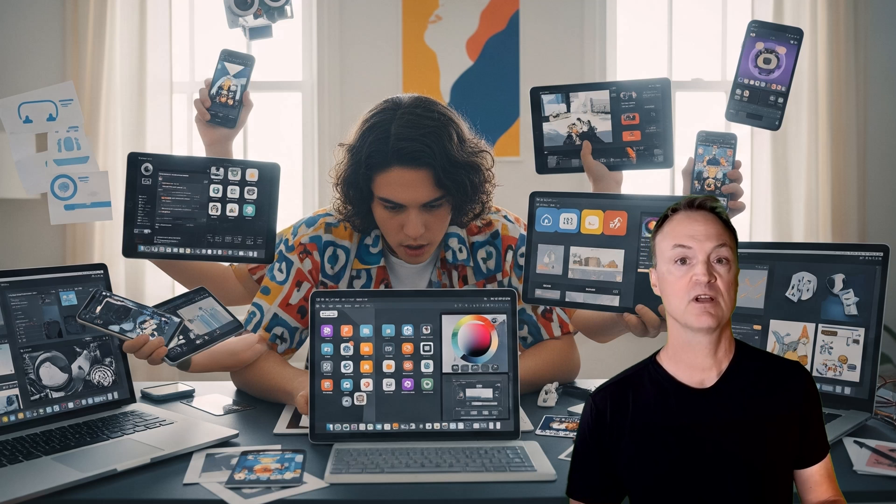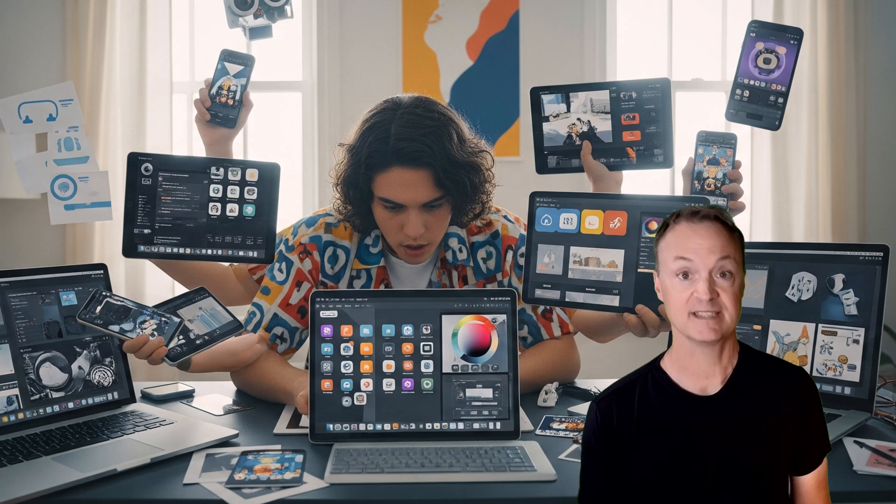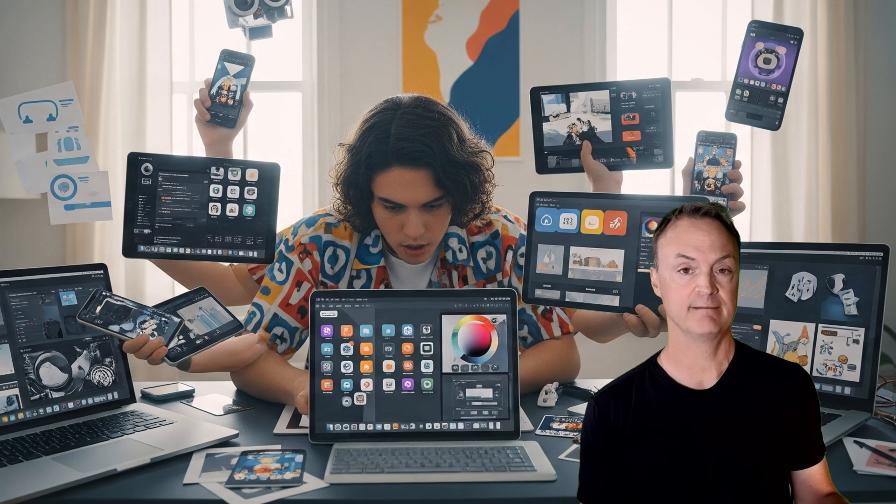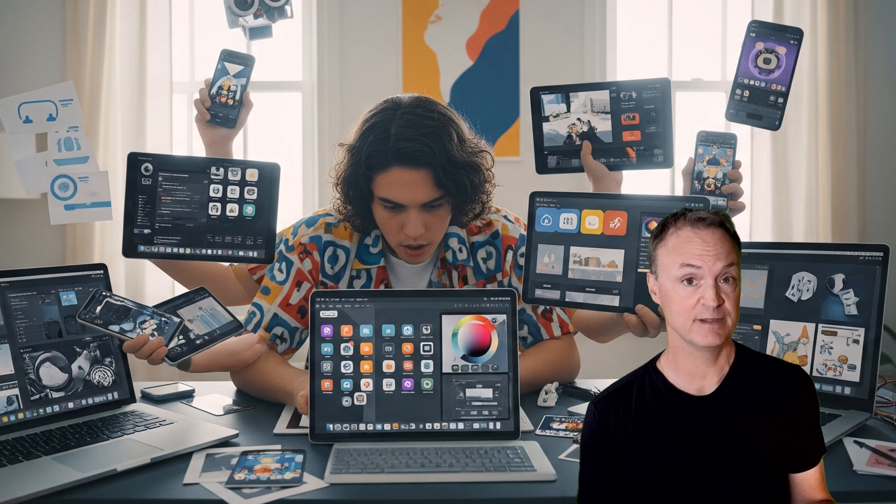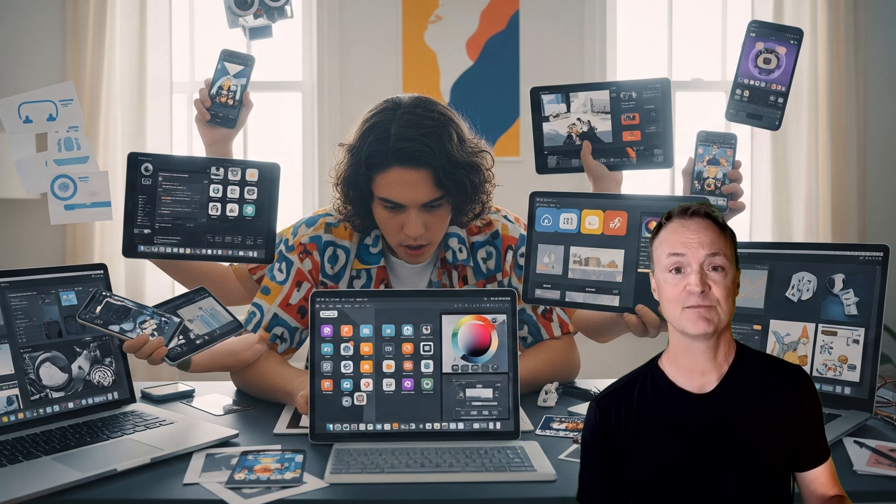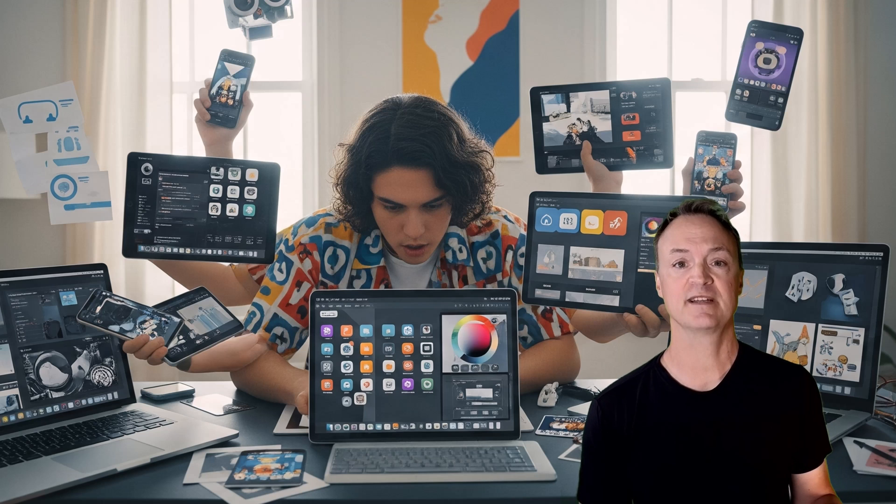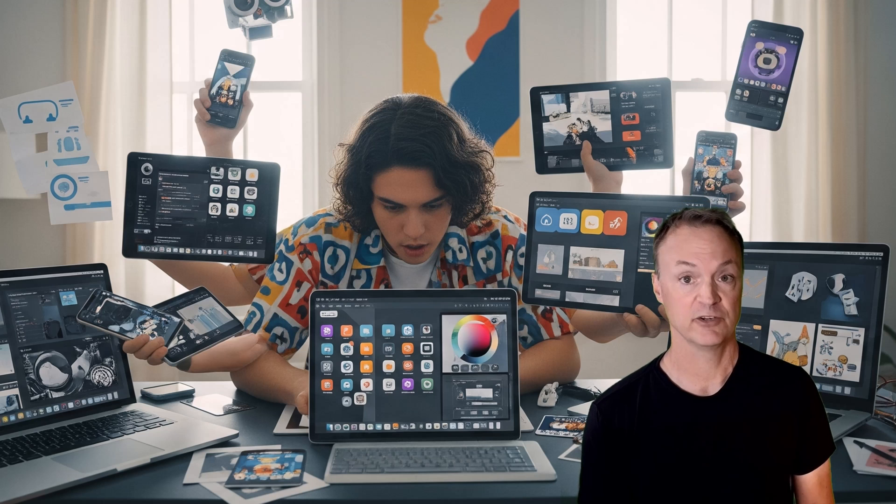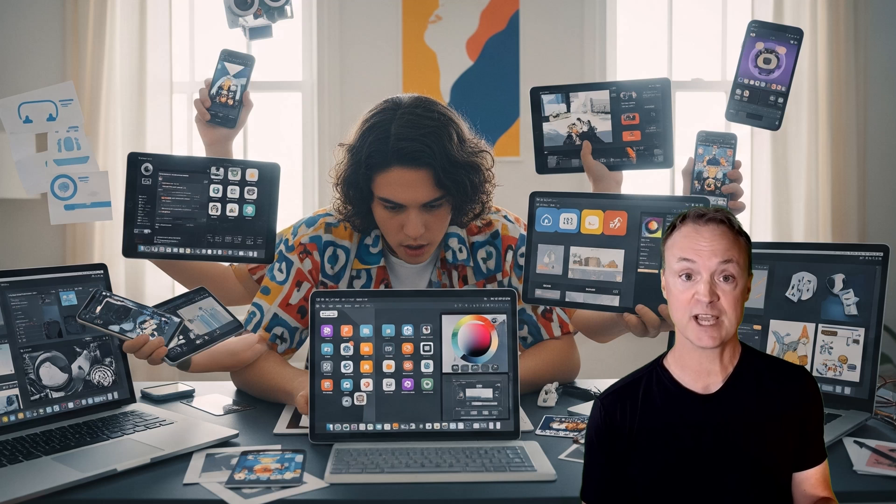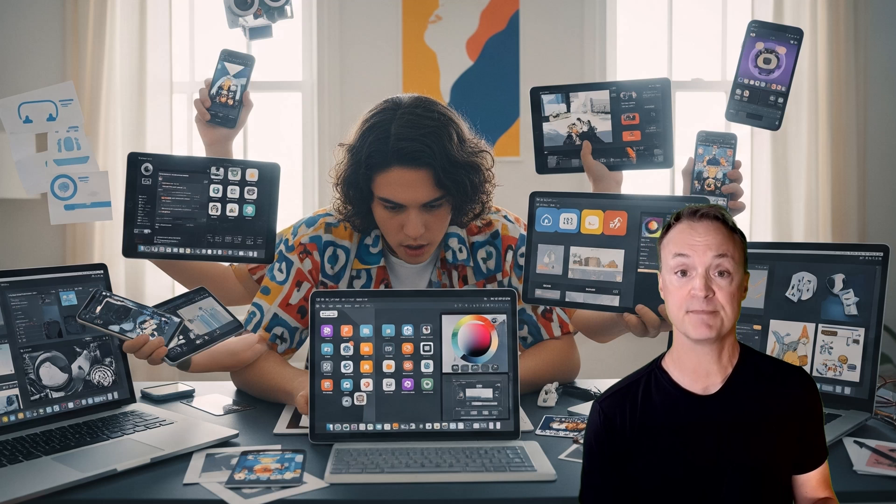For too long, our tools have forced us to juggle. A separate app for reading, another for note-taking, a different AI for summarization, and a dozen more for organizing. It's like trying to build a cathedral with a set of mismatched toy blocks. Your ideas are fragmented, your focus is shattered, and true deep thinking feels impossible.